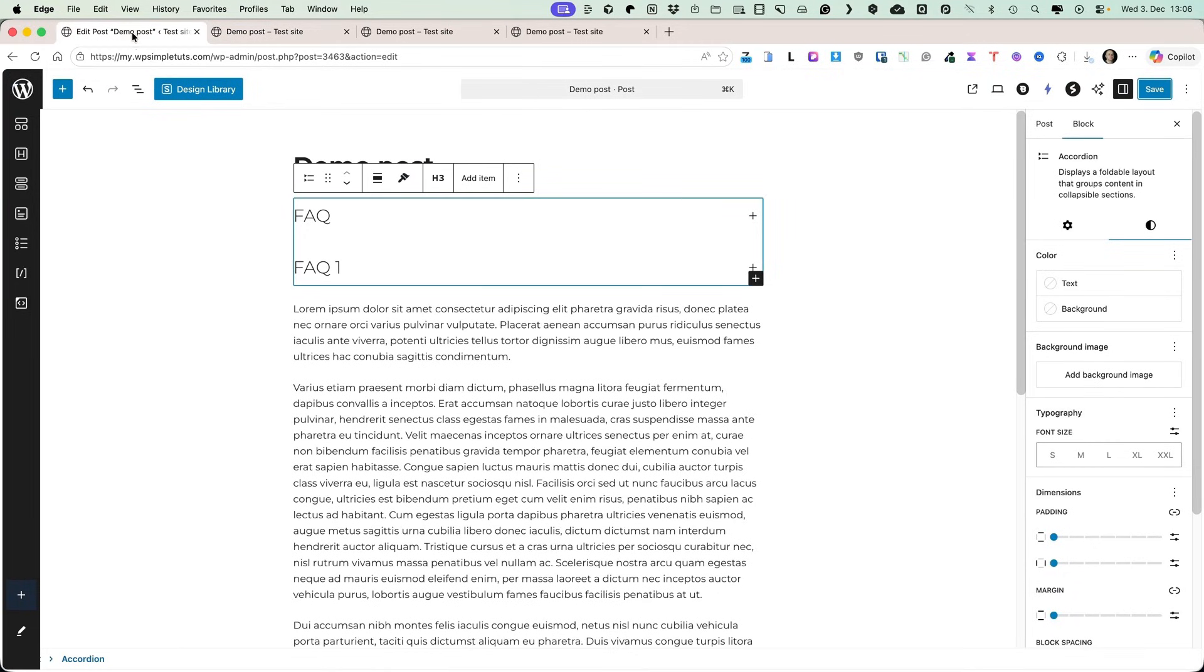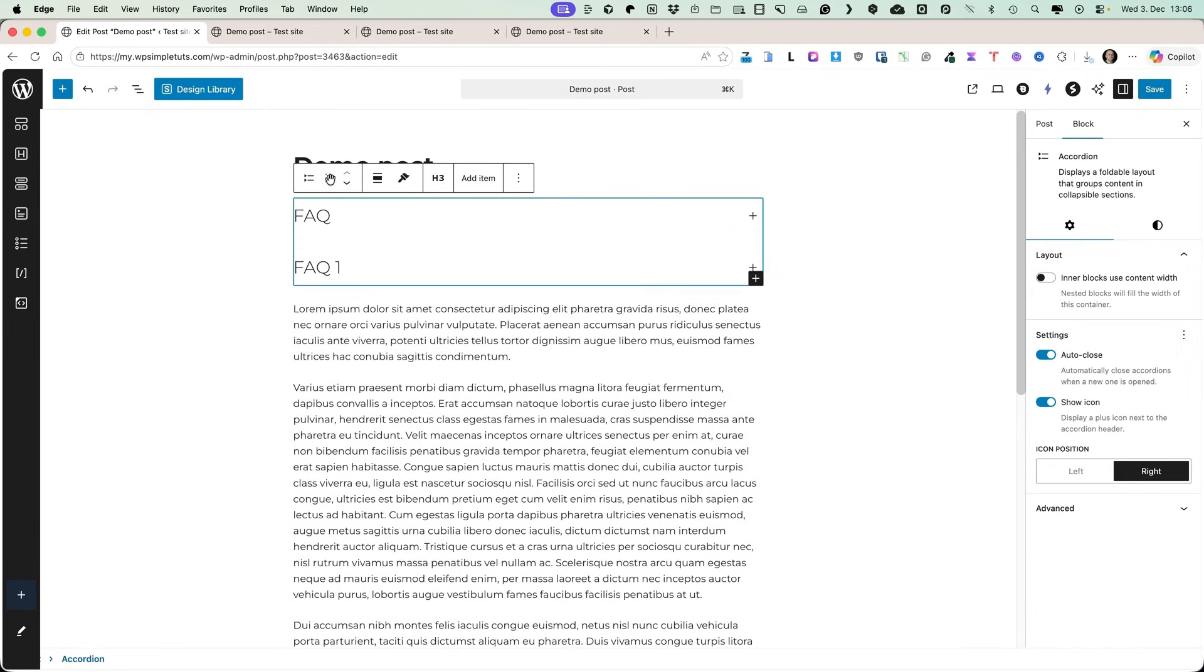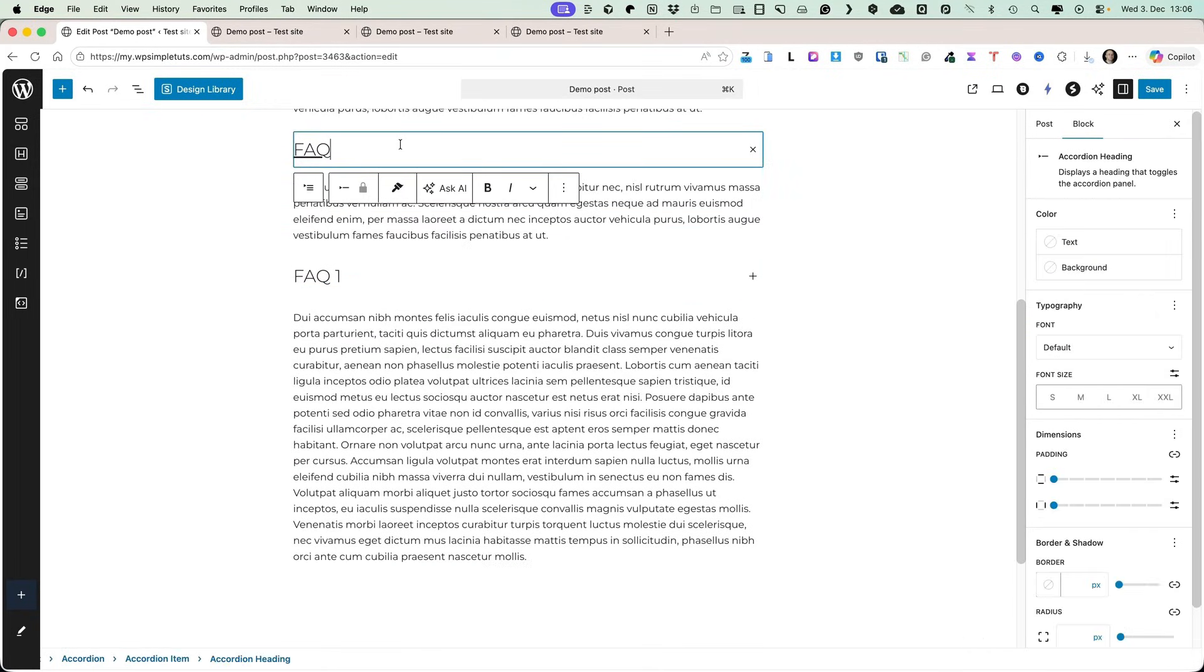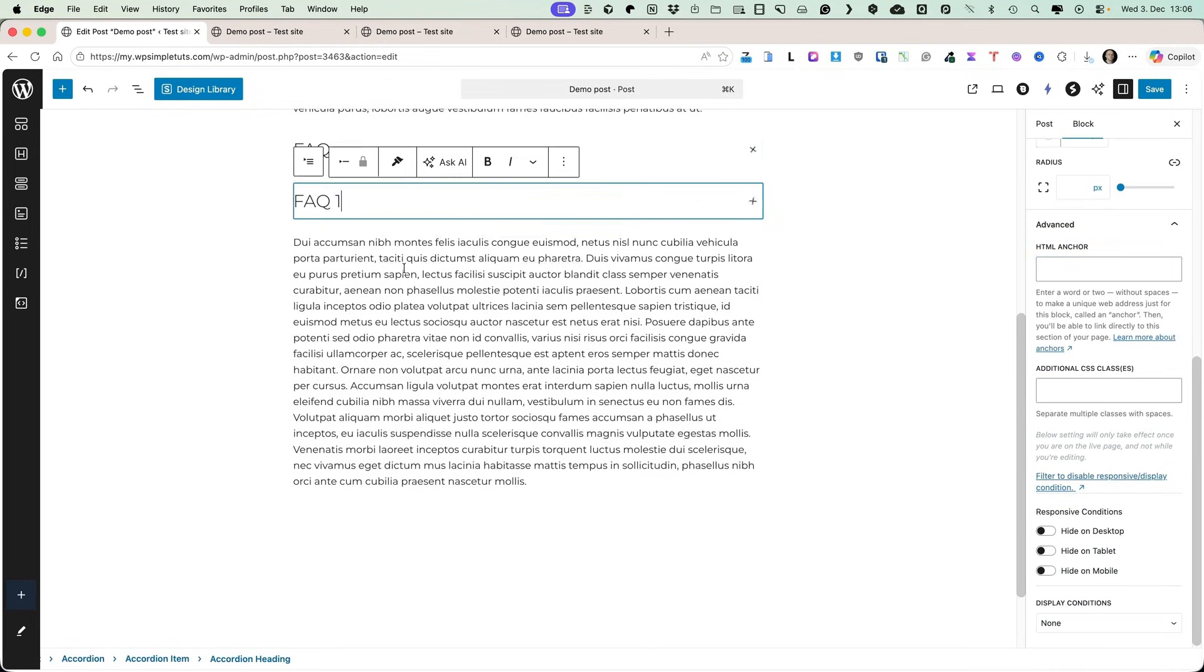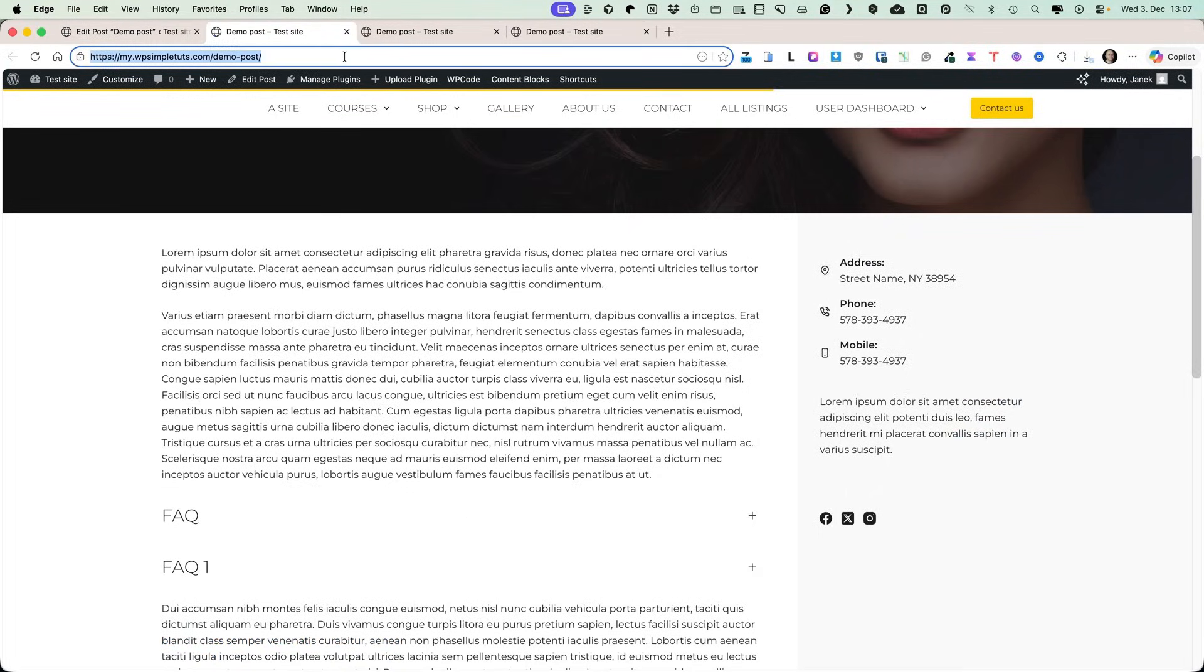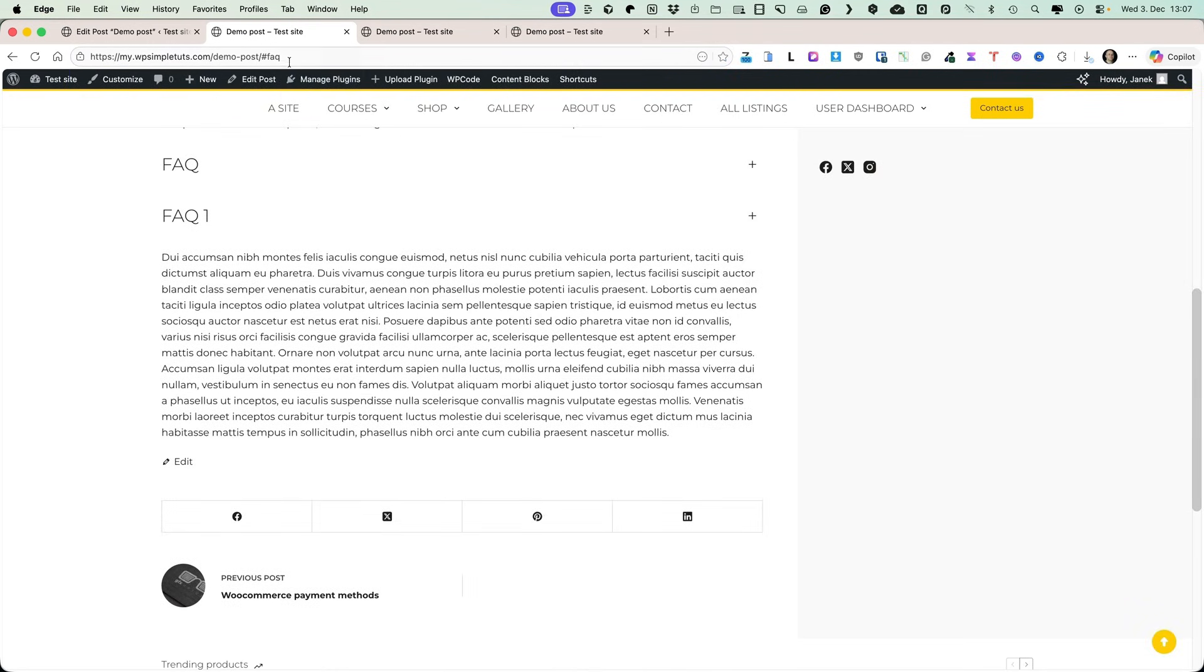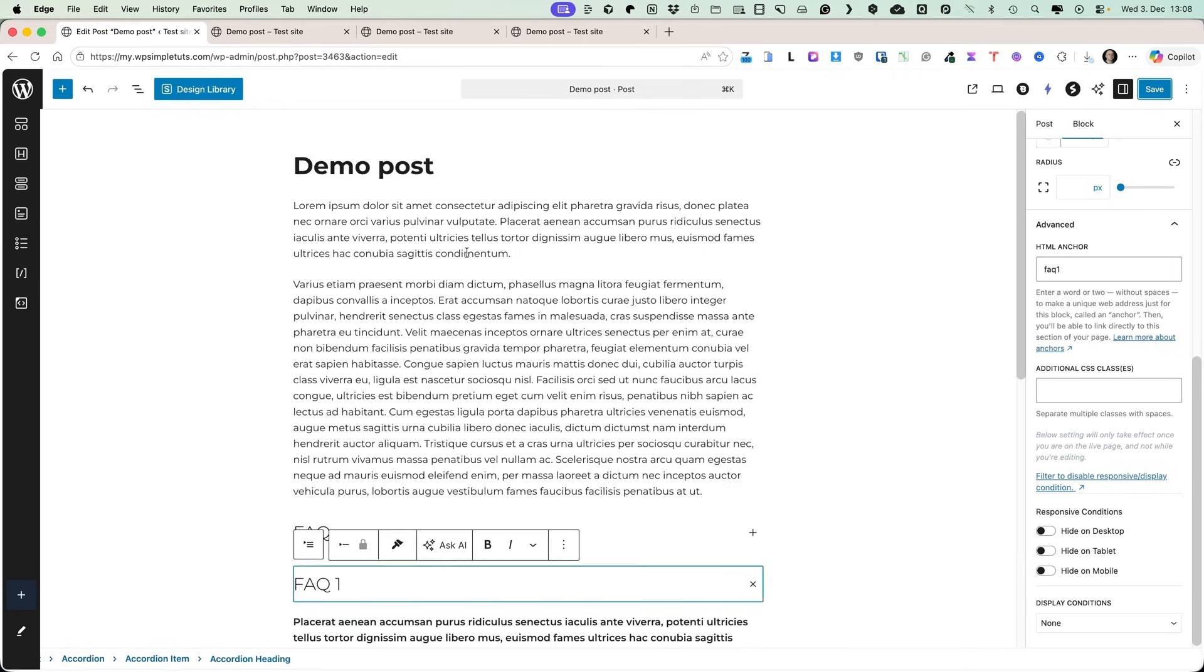Now, another cool trick you can do is you can link to the specific accordion item. So, how does it work? I'm gonna drag it somewhere here. I'm gonna open up the accordion heading. Under the advanced, I'm gonna add HTML anchor FAQ. And for the second one, I'm gonna add HTML anchor FAQ 1. So, let's save it. Let's refresh it. Now, I'm gonna modify the URL. Let's add FAQ here. And it scrolls down below here. When I add FAQ 1, it's gonna scroll here. So, you can link to the specific accordion item. And this concludes the part about the accordion block.